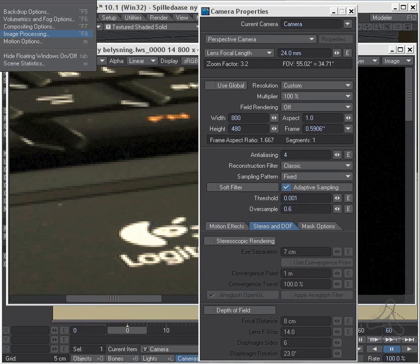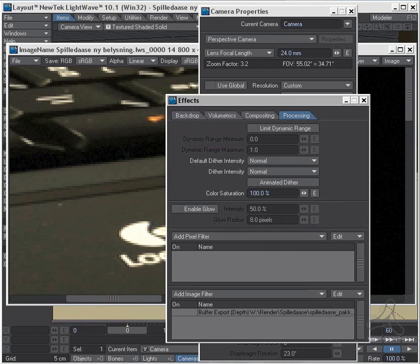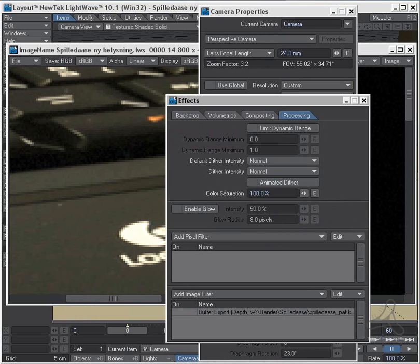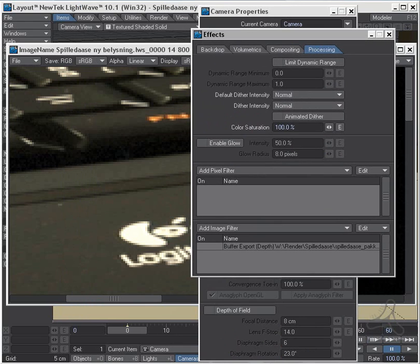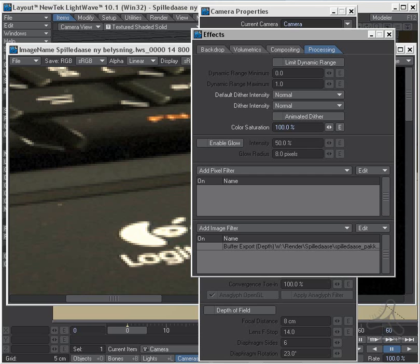If we go here to image processing and we check here, we have default dither intensity. Well, dithering is something that is default on in Lightwave to help smooth out if you have very clean gradient surfaces on something that you render that might cause banding when rendering. The dithering is used to help smooth out the banding effect so you get a smoother gradient. But in a lot of images, this is not really needed.